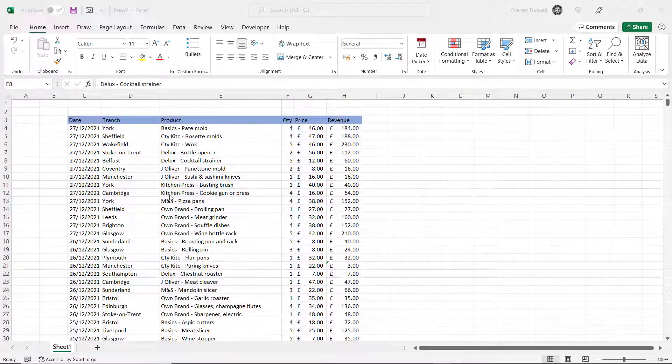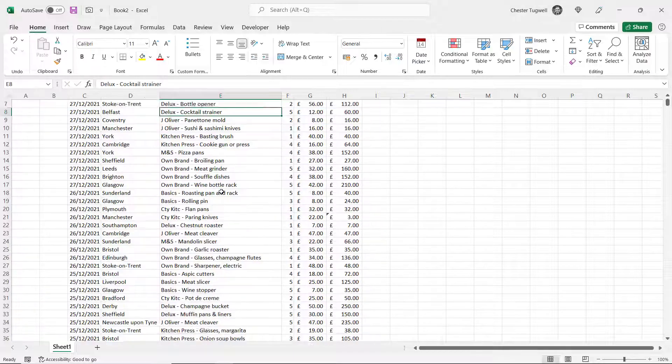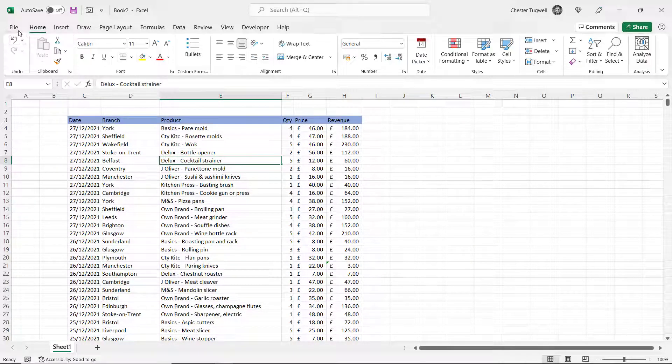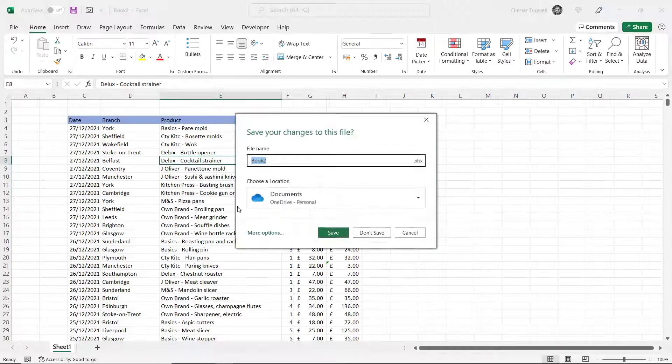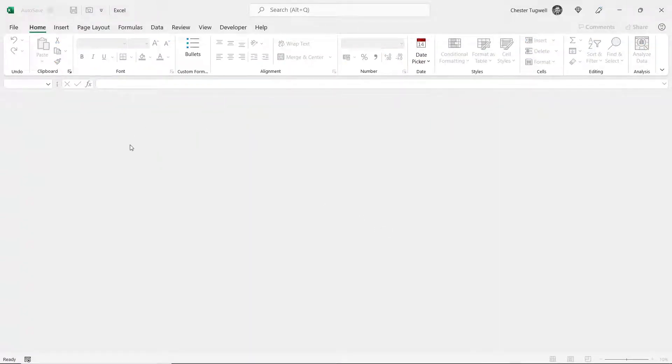So this workbook here, put loads of data in, I never got around to saving it and for some reason I've closed it without saving. So how do I get that data back?